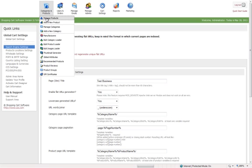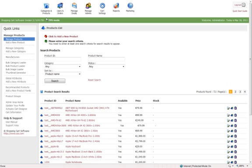and then we can also manage it via the products here, if you go up to categories and products and manage products.